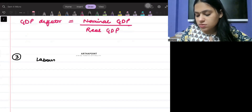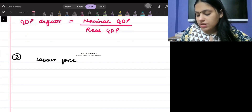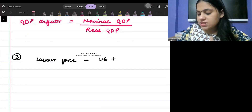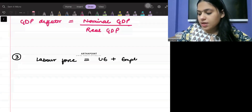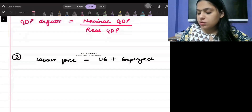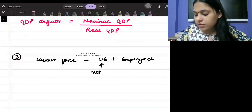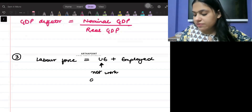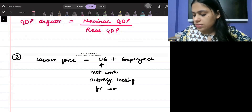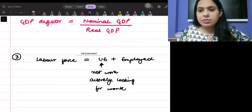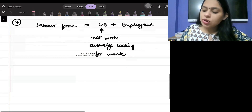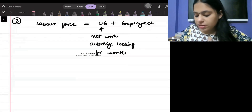Formula three: the labor force can be defined as unemployed plus employed. Unemployed people are those who do not have work but are actively looking for work.